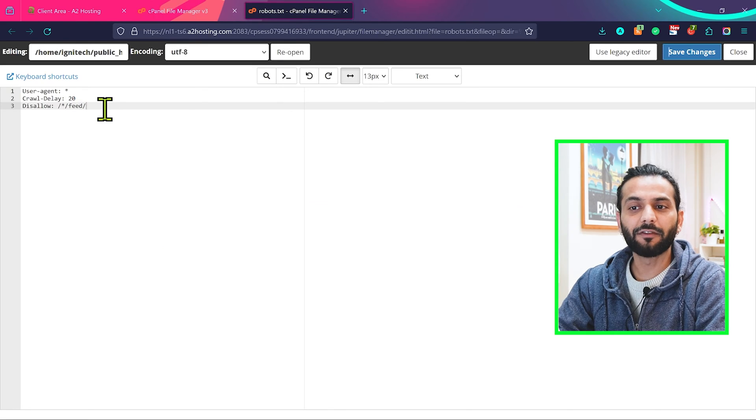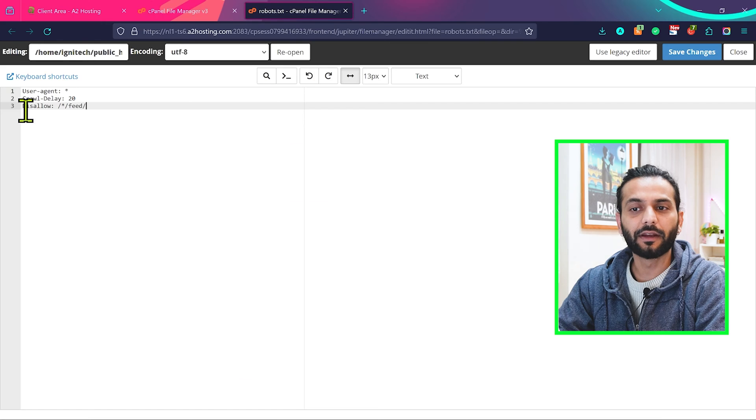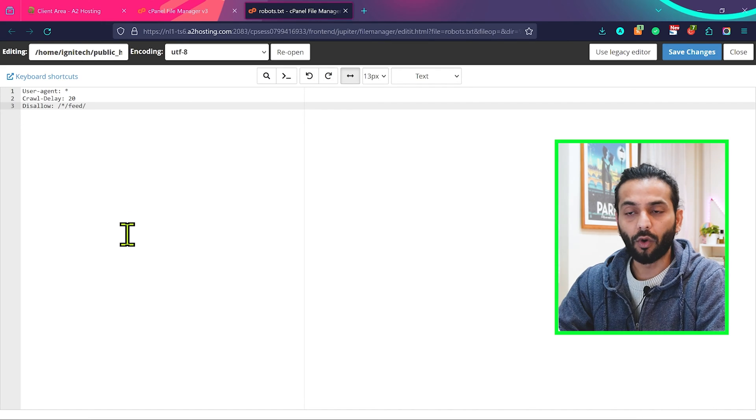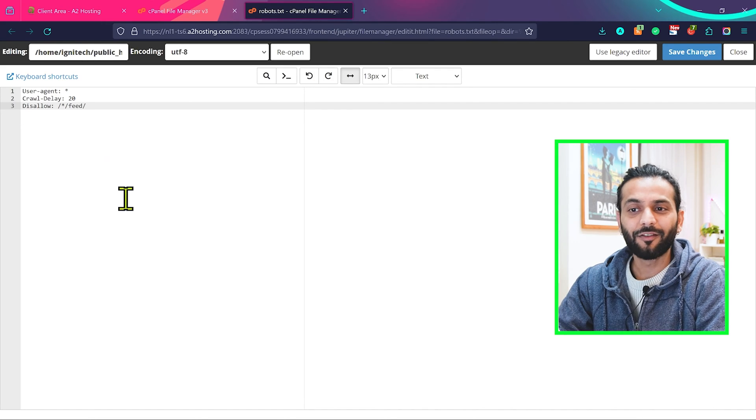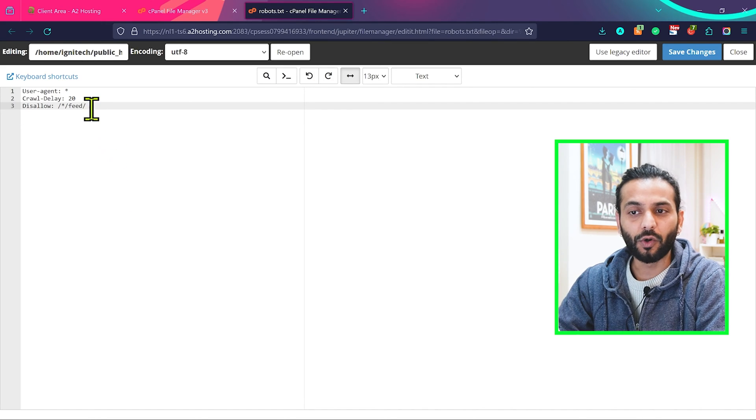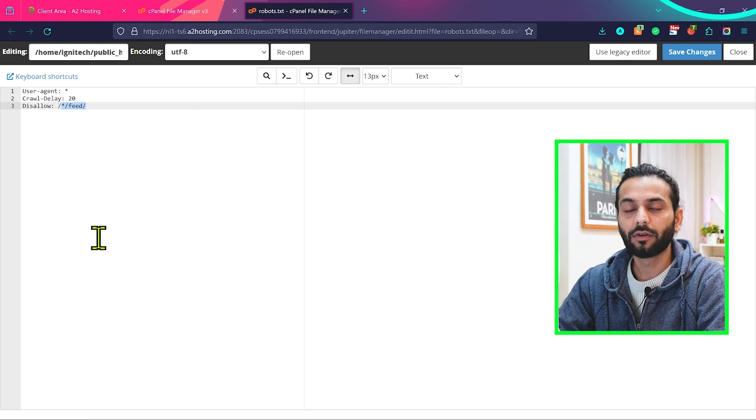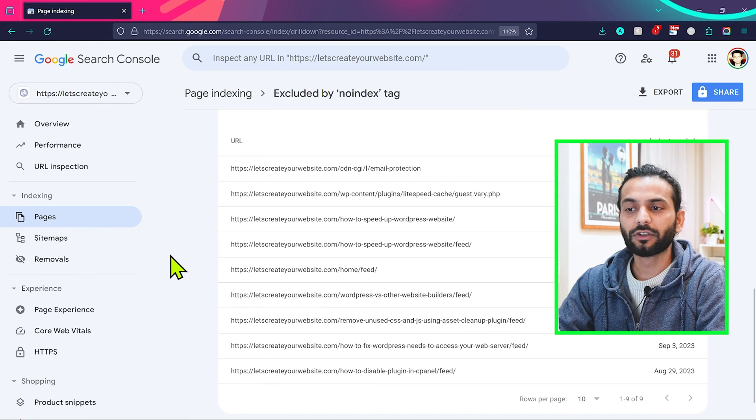What will happen when we add this code? When Google robots come to crawl your website, we're telling them do not access these feed pages. We don't want to crawl these feed pages.